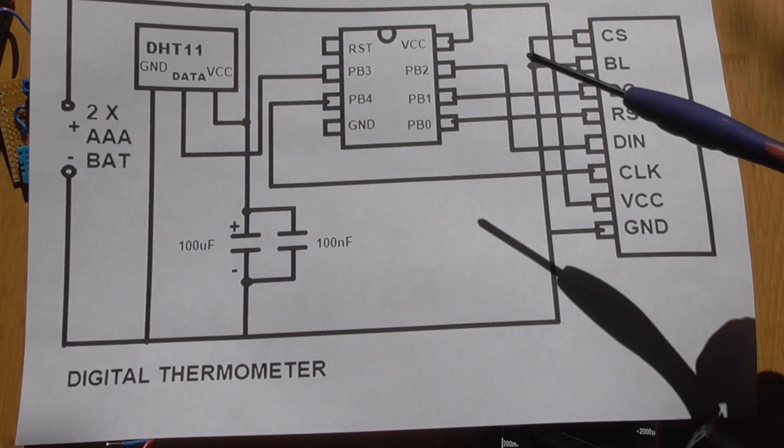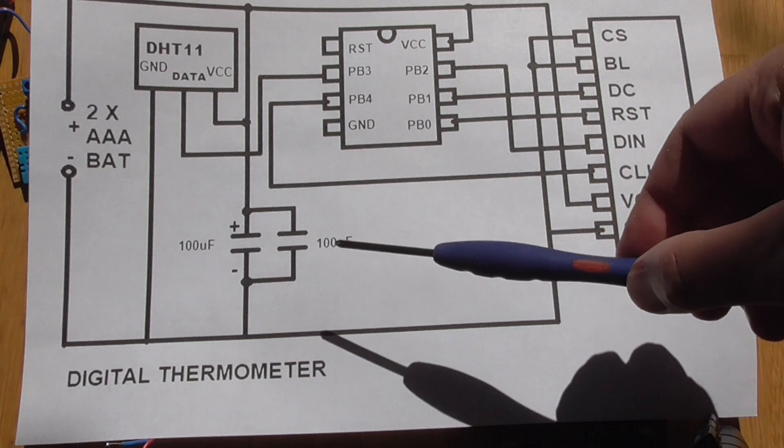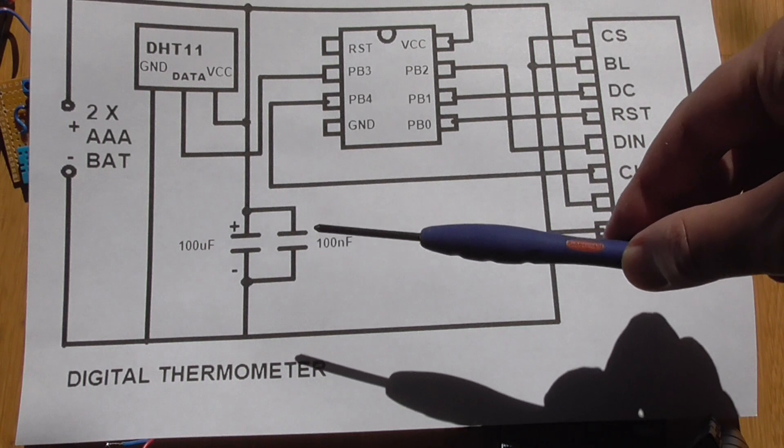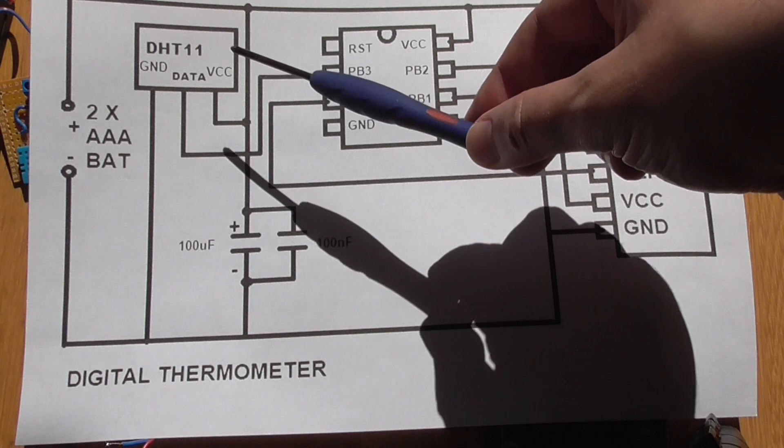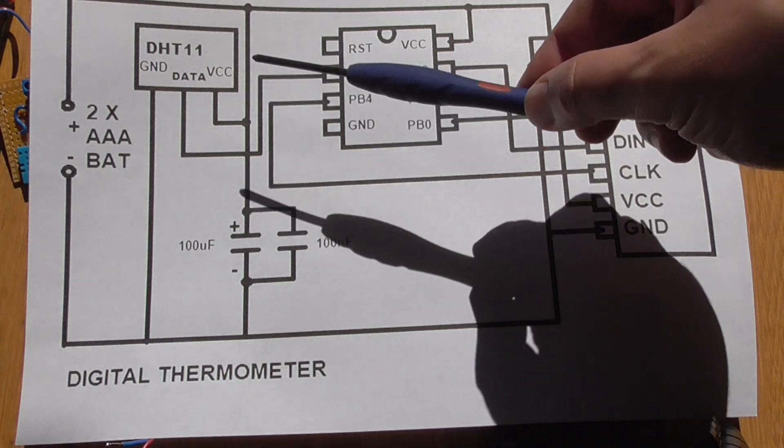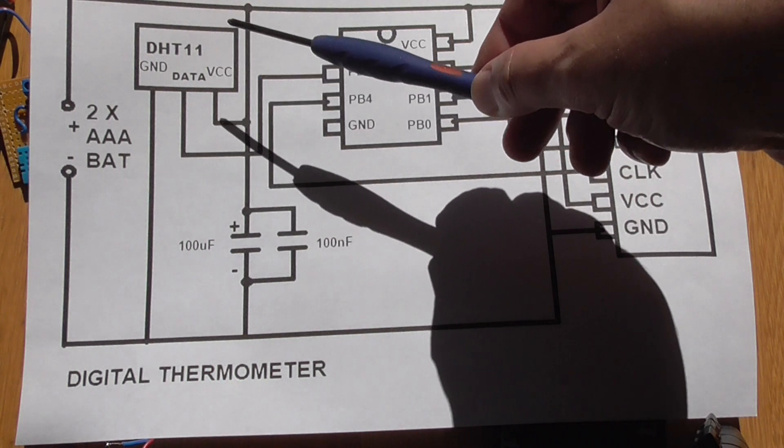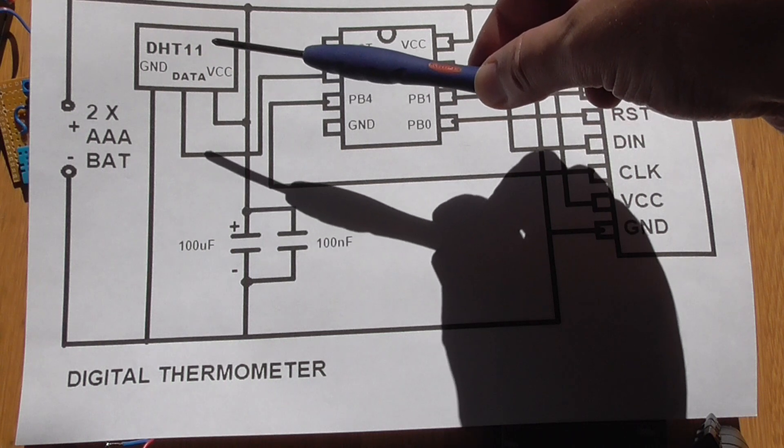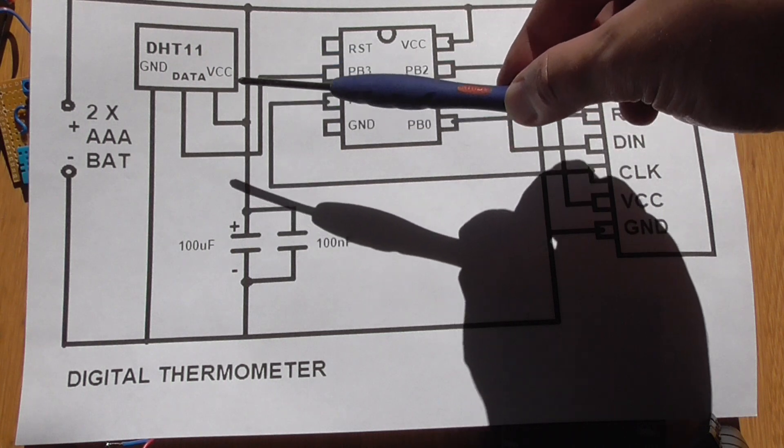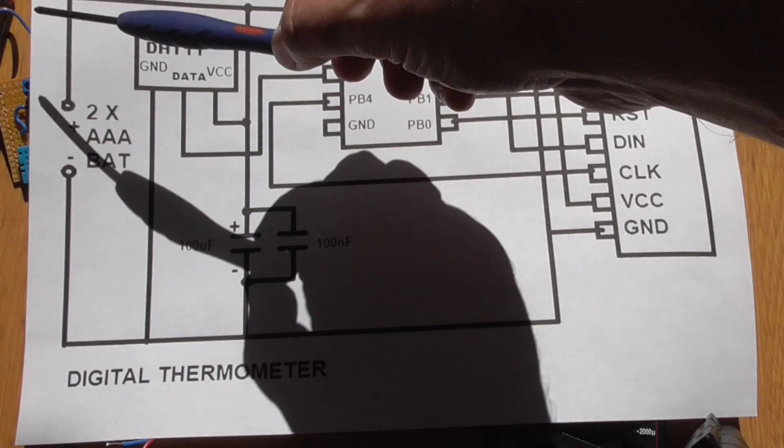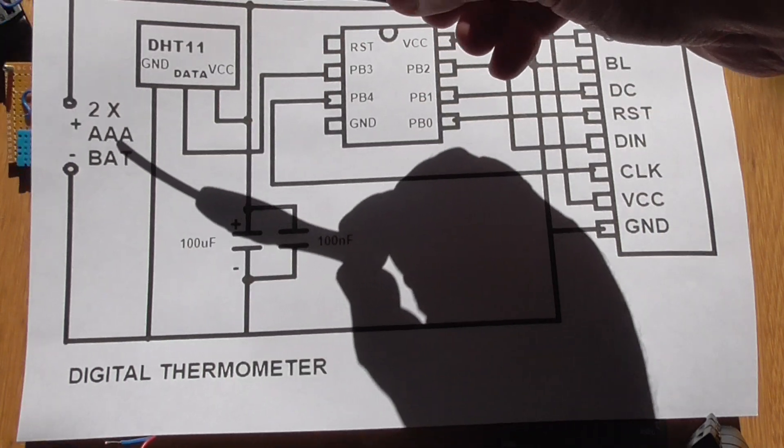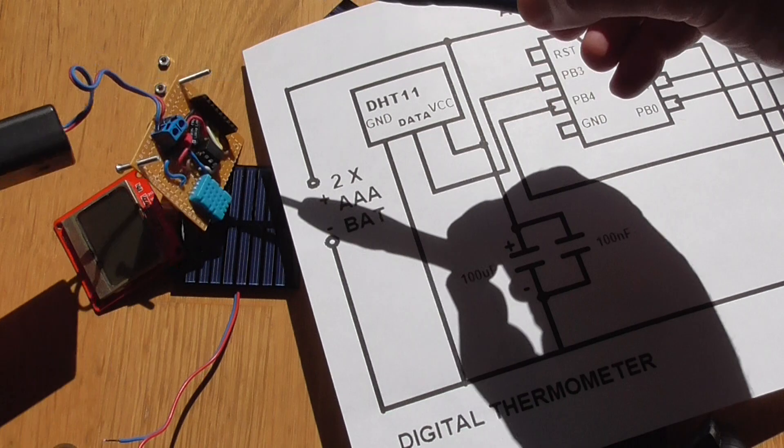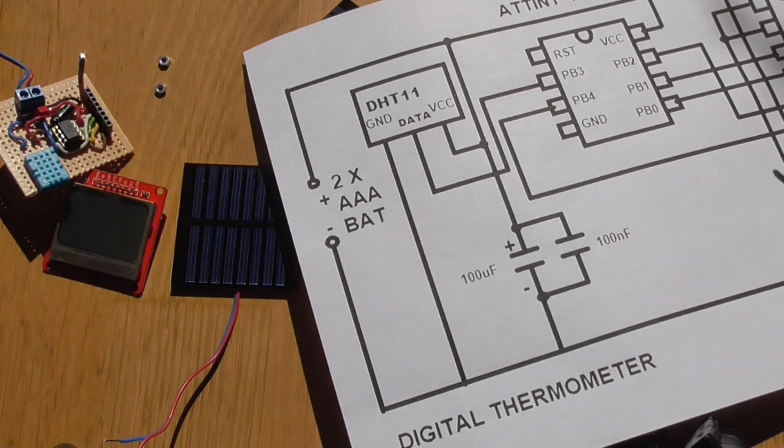So this project is really simple. It consists only of a microcontroller here which is ATtiny85, Nokia LCD screen, and some capacitors just to block the distortions from the voltage, and the DHT11 or DHT22, the Chinese temperature sensor and humidity sensor.